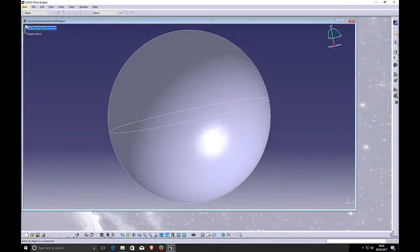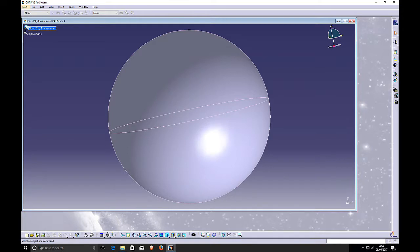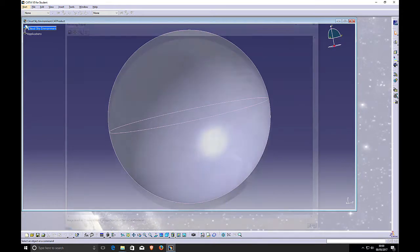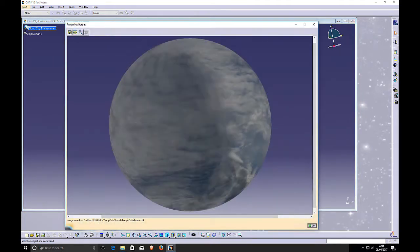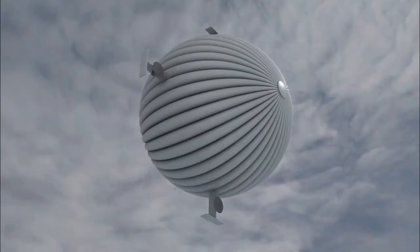This is CATIA's spherical environment, and we'll put the CAD model inside of it. We'll wrap an image map of clouds onto the sphere. The environment shining on the CAD model really improves the photo realism of it.